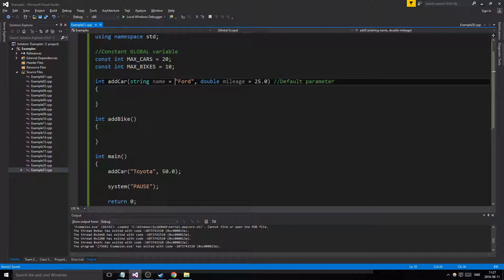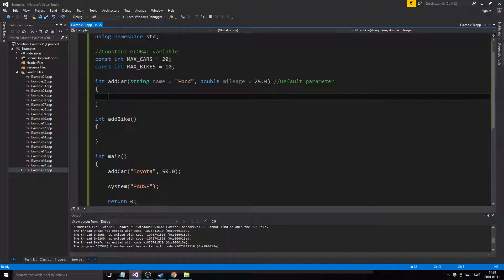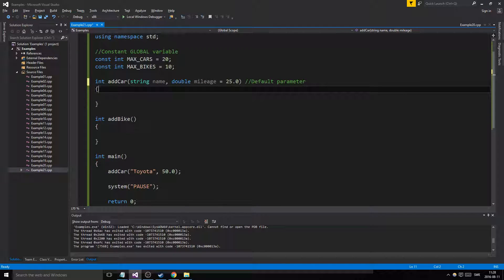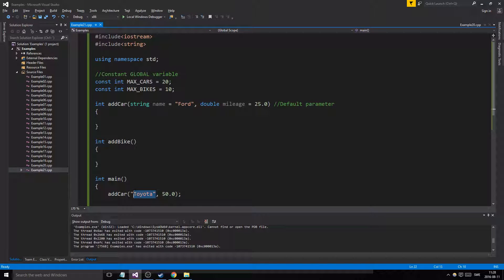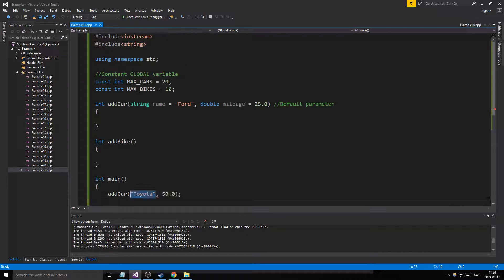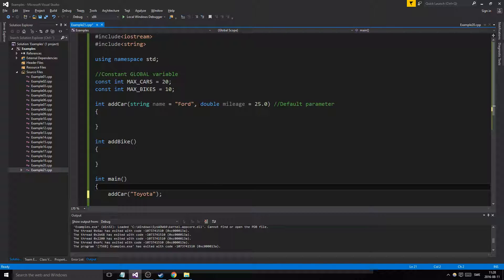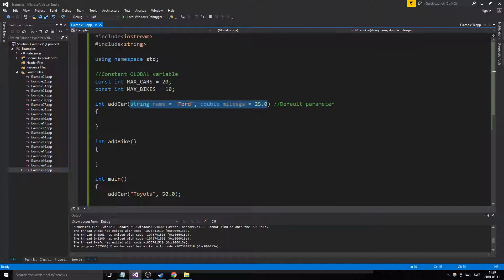The important thing about default parameters is you can't just choose which ones you want to make default arbitrarily. If you give one of them a default value, you have to make sure all the ones after it also have default values. You can give the first parameter a value and leave the last ones empty, but not the other way around — that will give you issues. So defaults must be assigned from the back.